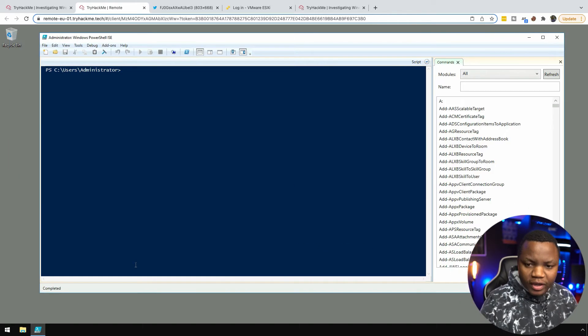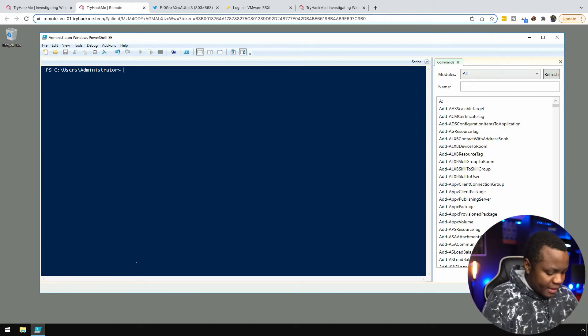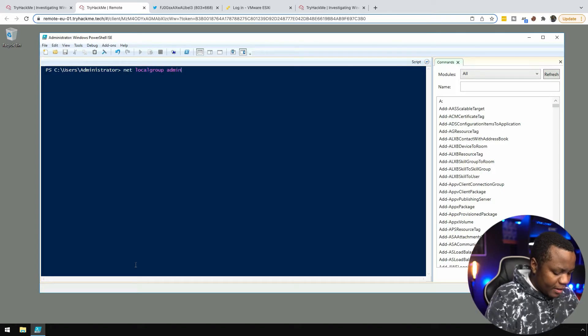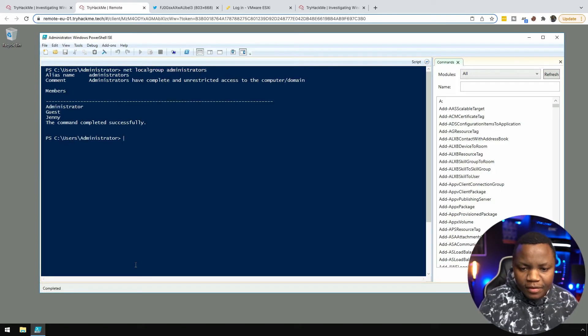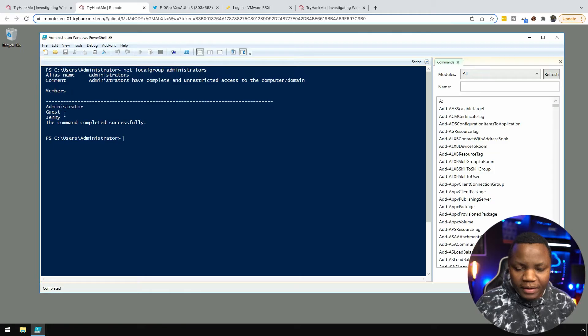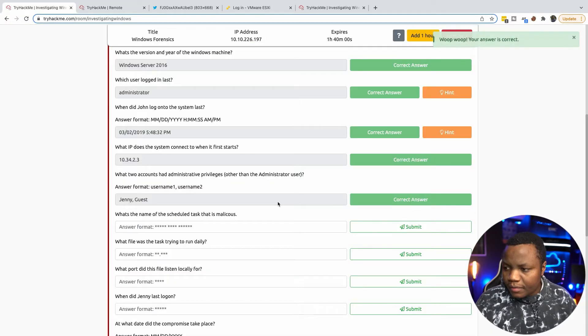We have two user accounts. There we go, this is the thing I was talking about when you first sign in. To find the users who are in the administrator group we can say net localgroup administrators. As you can see it will list all the administrators here. In this case we have admin, guest, and Jenny.